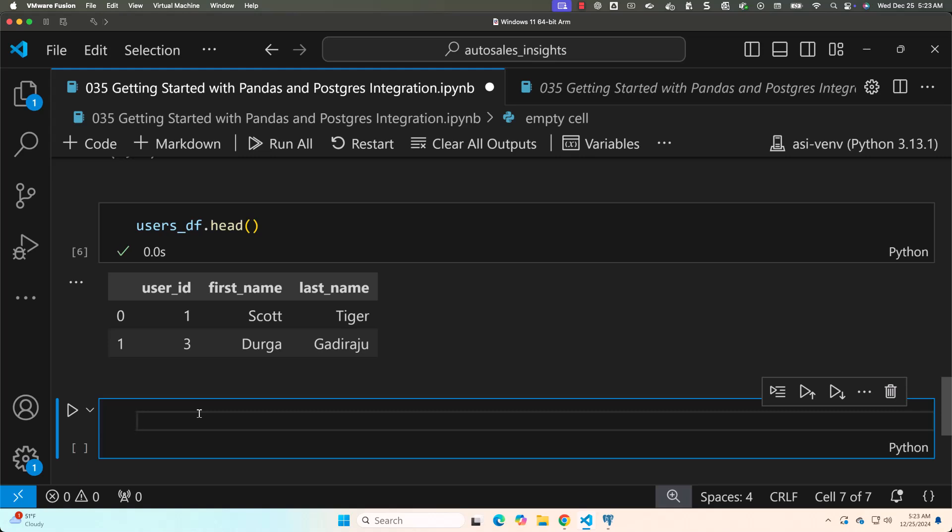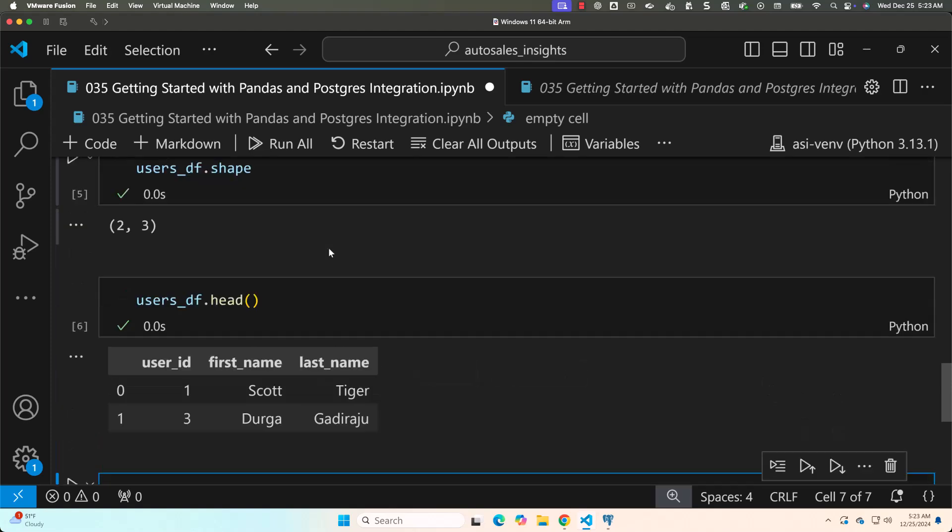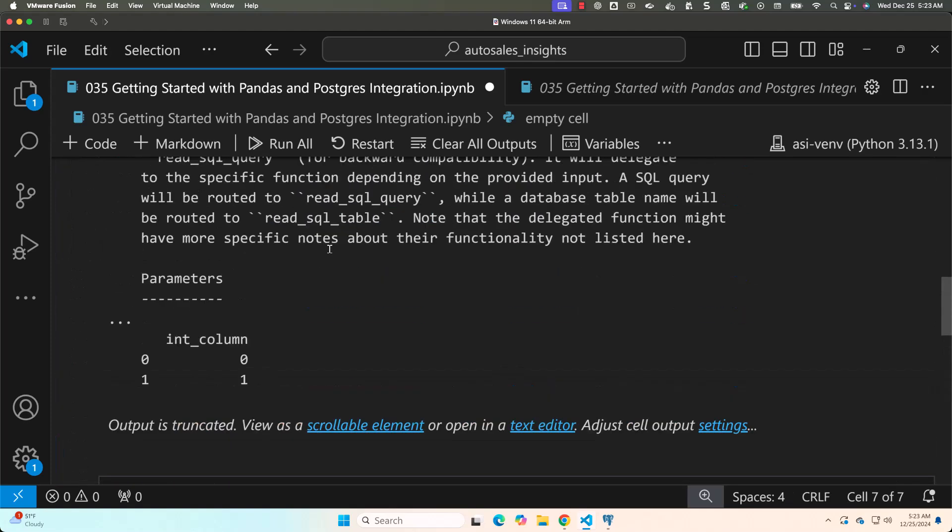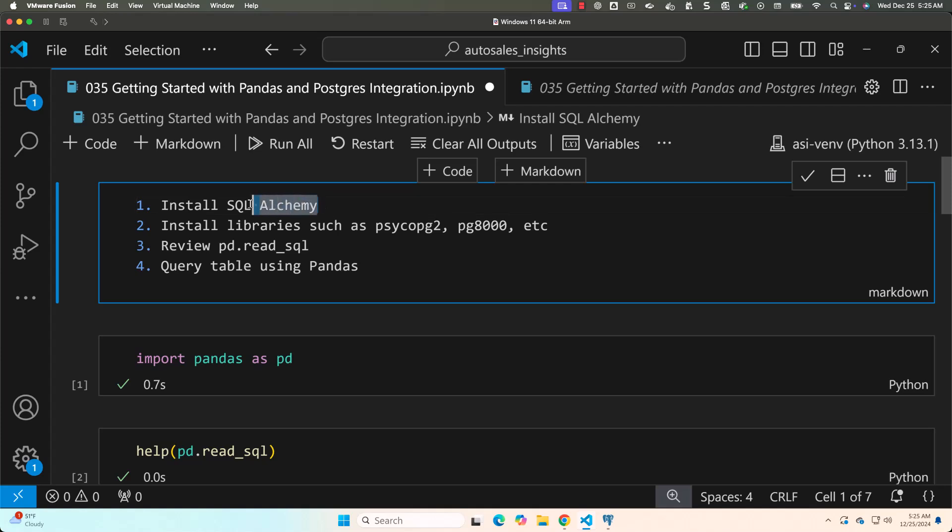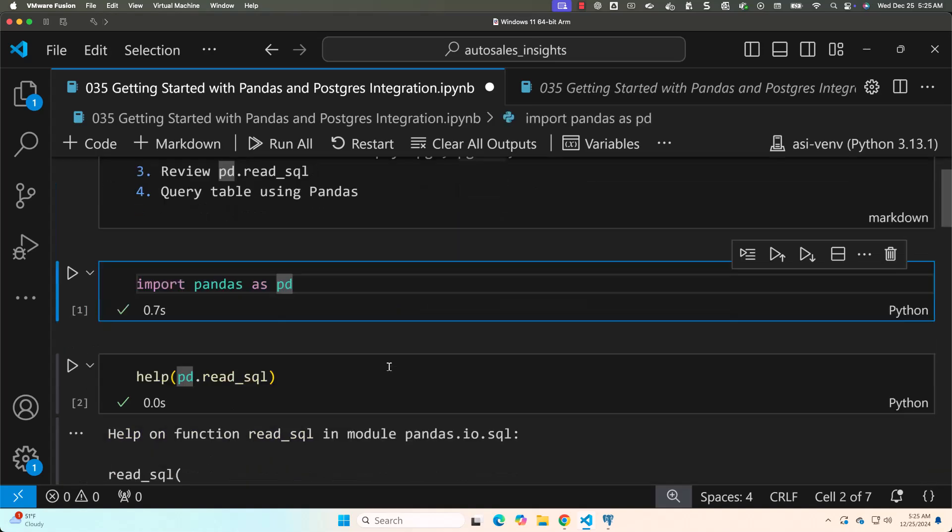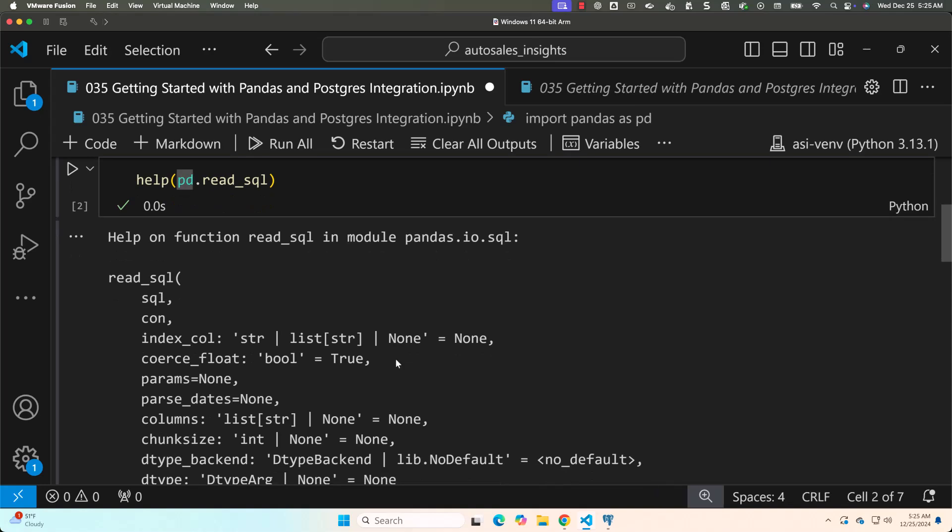This is how you should be able to integrate pandas with postgres as database. All you need to do is install these two libraries. The first one is ORM which is SQLAlchemy. The second one is database related library. In our case, we have used PG8000. Depending upon your database, you have to install relevant library.